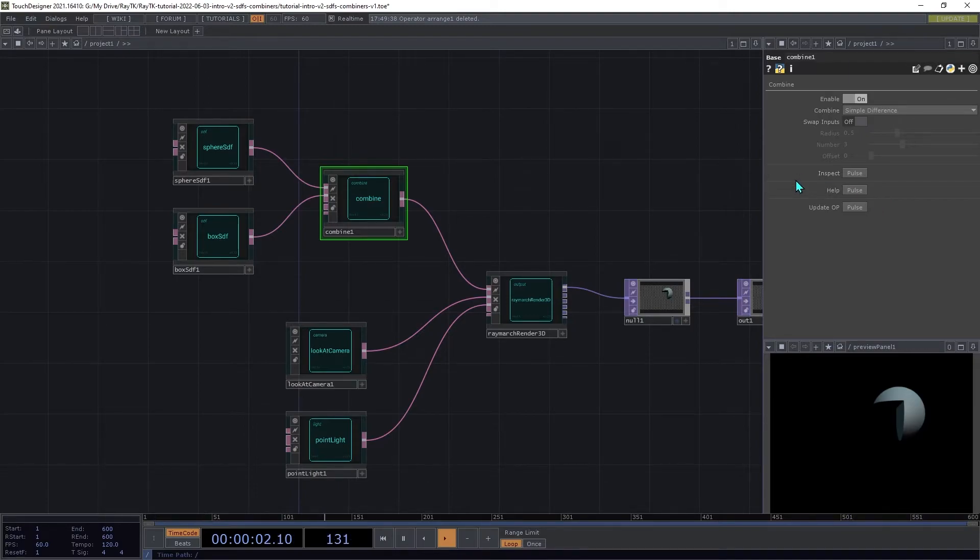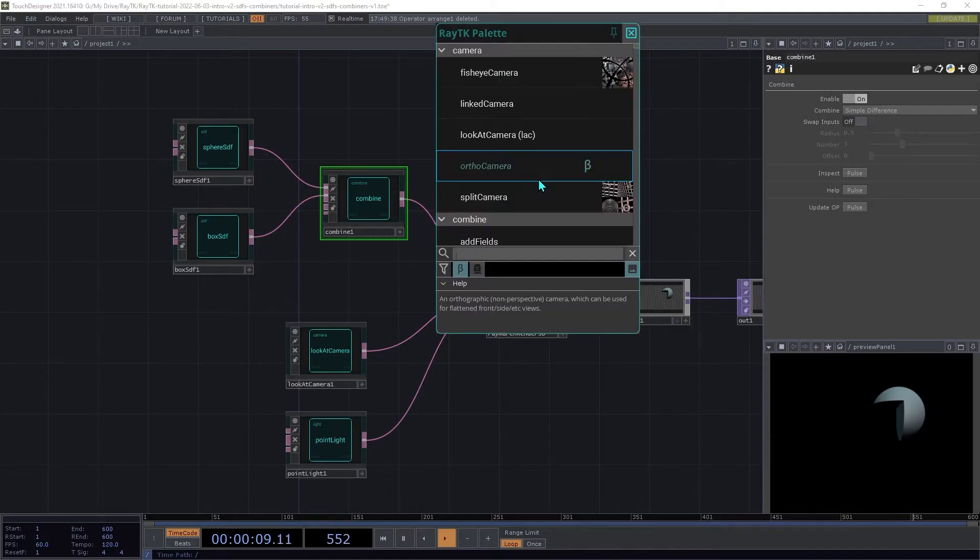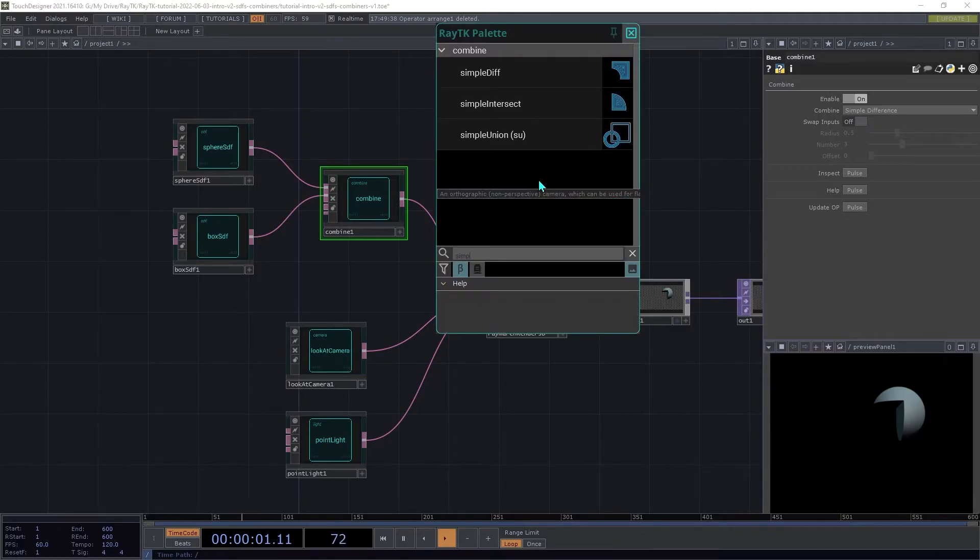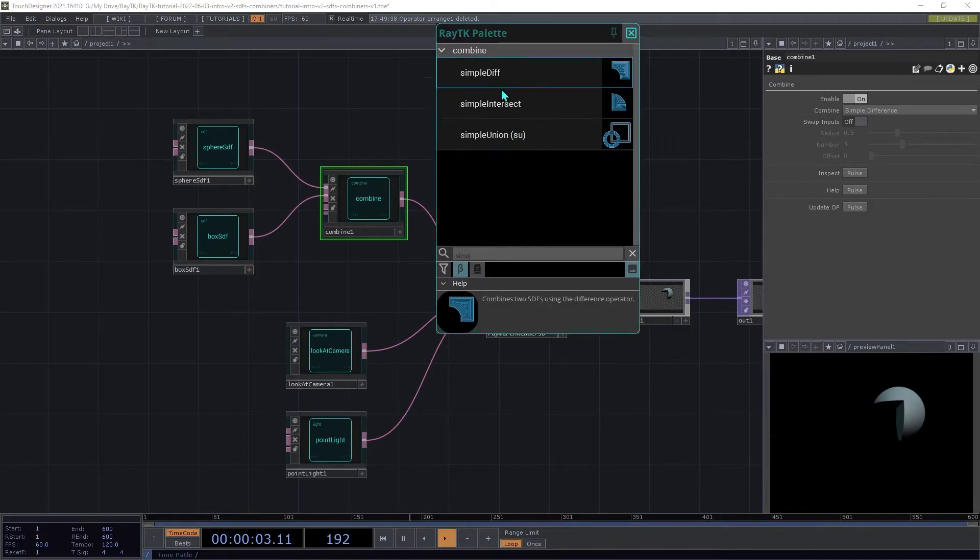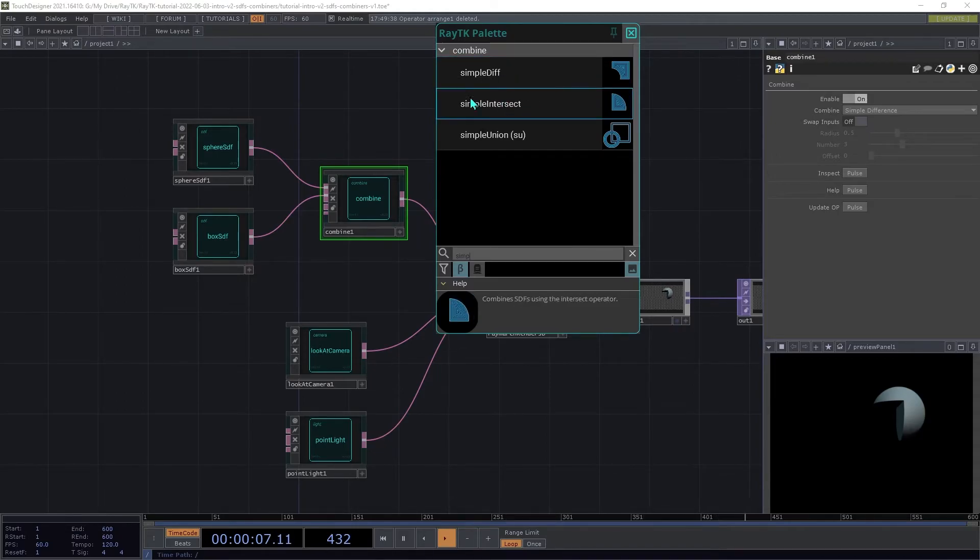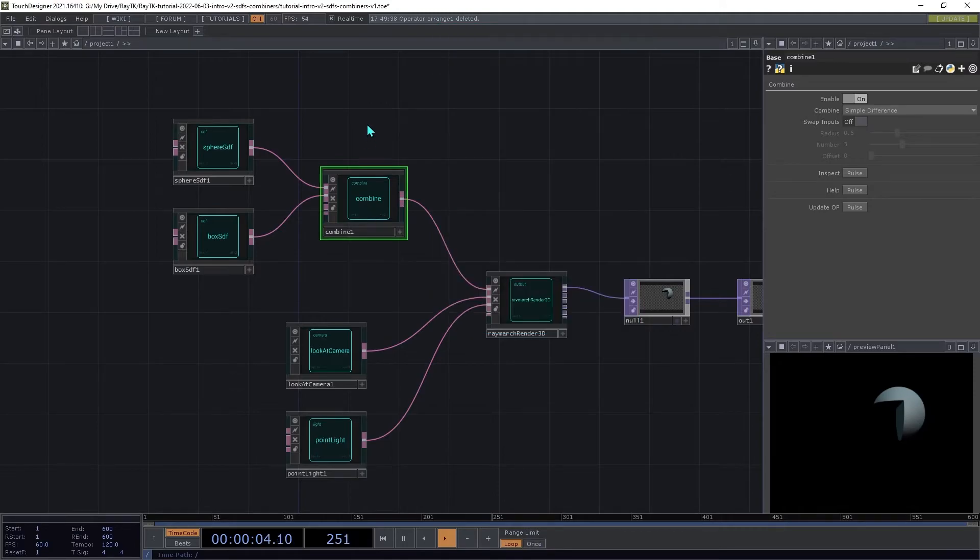Those are the core types of combinations. Each of those also has a simplified shortcut operator that only supports that one type of operation, like the simple union, simple diff, and simple intersect. These are generally more efficient if that's the only thing that you want to do with it. But if you want more customization, stick with a combine.